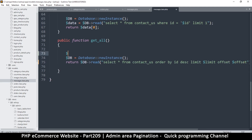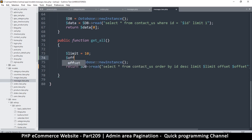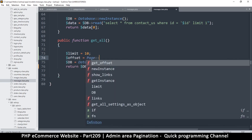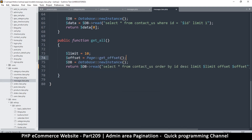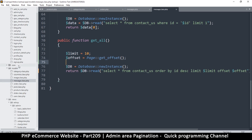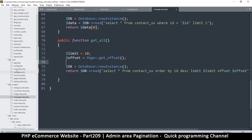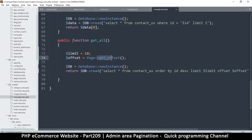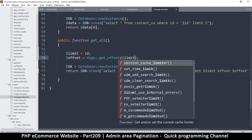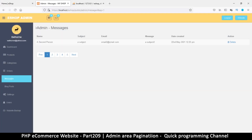Set the limit to 10, then create an offset. The offset will come from page->getOffset(). To be sure of the method name, go to the core and check the Page class — it's getOffset() and we supply the limit. Once I refresh and go to the next page, it works.